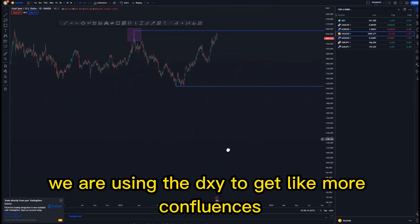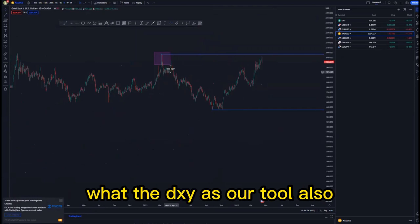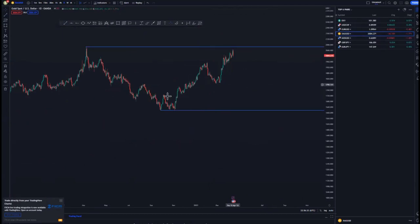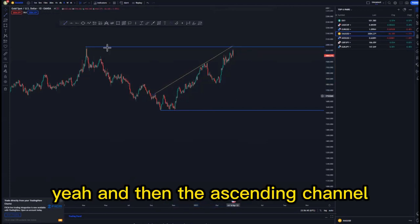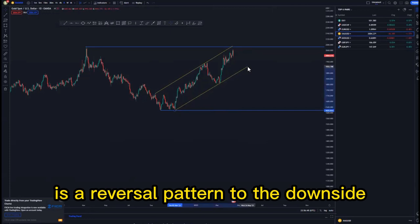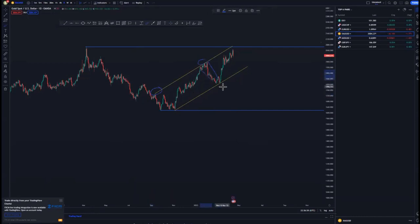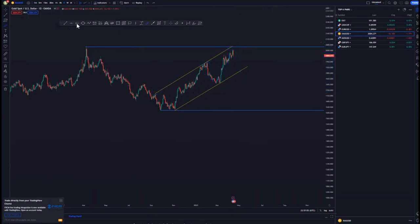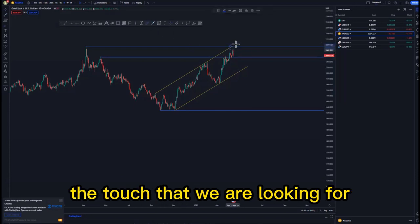Remember we are using the DXY to get more confluences — it doesn't mean we are using price action only, we also use the DXY as a tool to take good entries, as most of my setups are USD-based. Looking at the structure on the daily time frame, we also have an ascending channel — the ascending channel is a reversal pattern to the downside. We have the first touch, second touch, middle section, push to the upside to create the third touch, and then initially sell off.